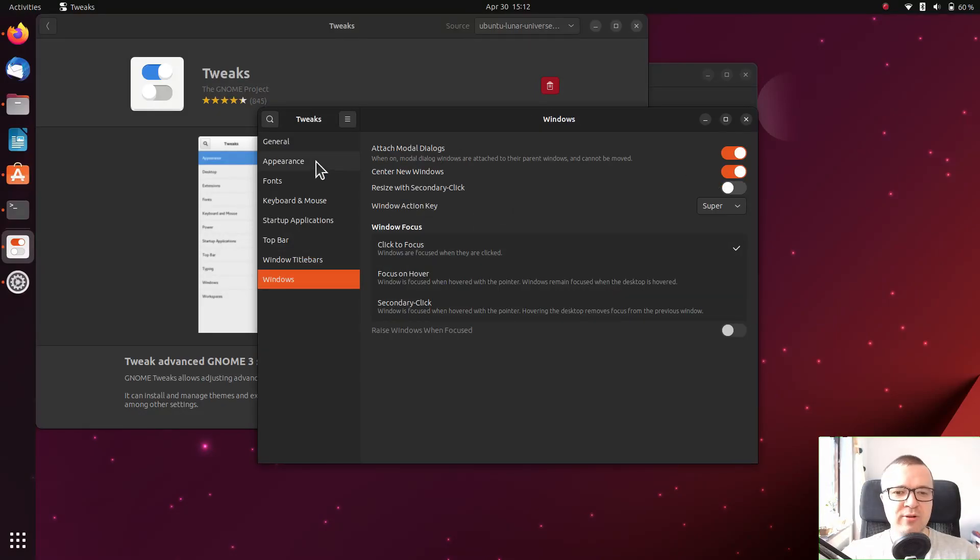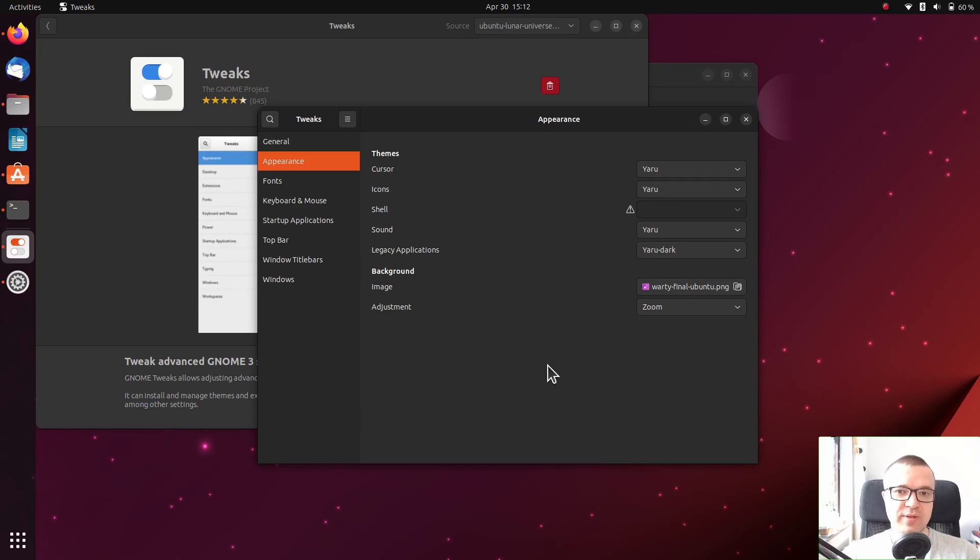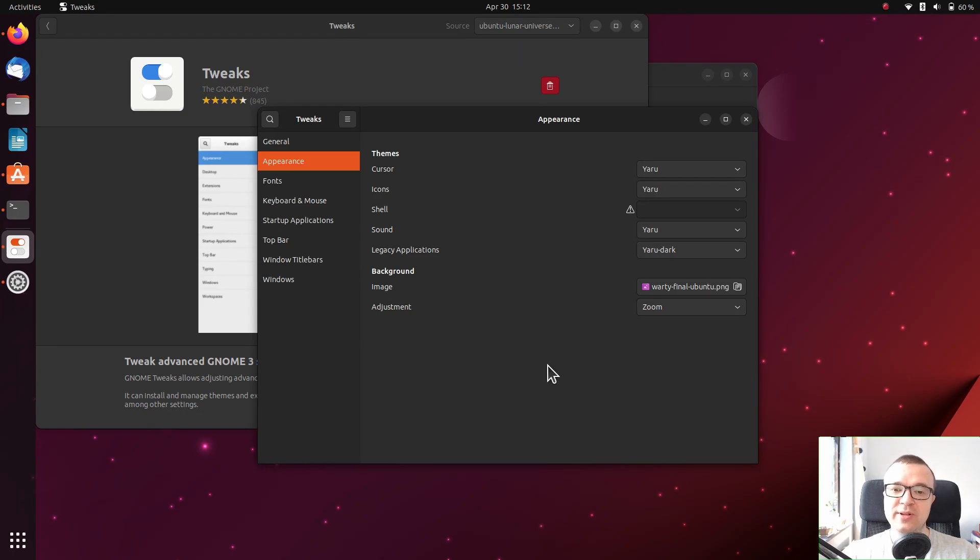I also particularly like the appearance option of this app. It lets you install new desktop themes. I have a number of videos about different GNOME themes. I will list them in the description.